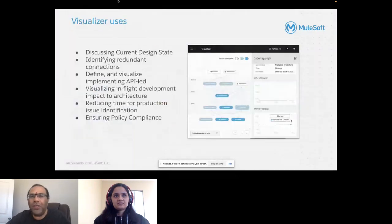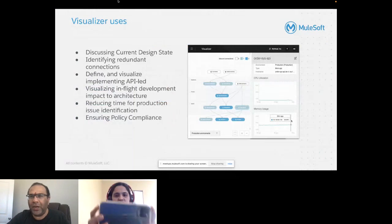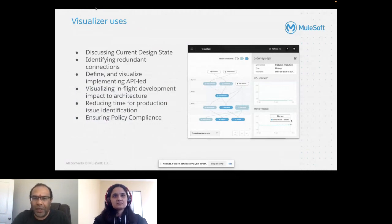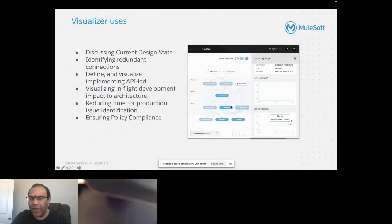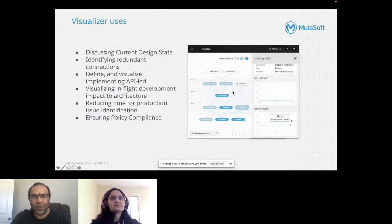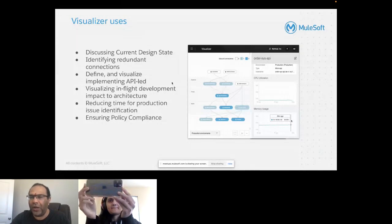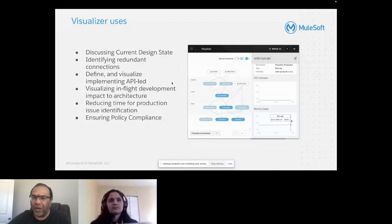Visualizer discusses the current state design — how your design is laid out, what APIs are interacting in your enterprise, and how you are building your API network. It shows the system, process, and experience layers, how external applications are using them, and what different Mule APIs are deployed at each level.